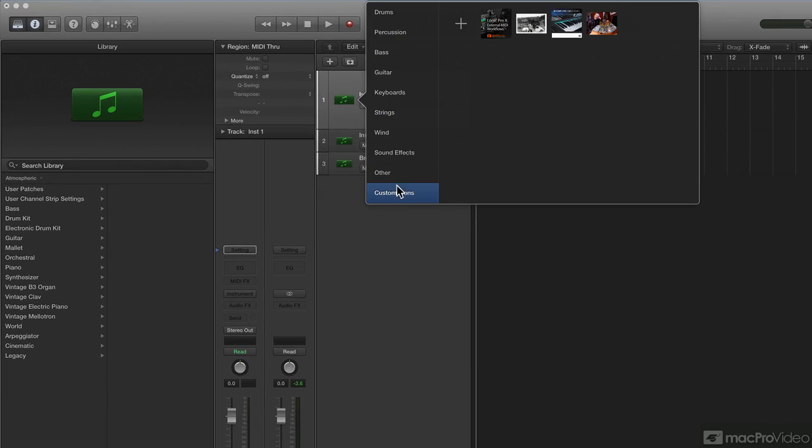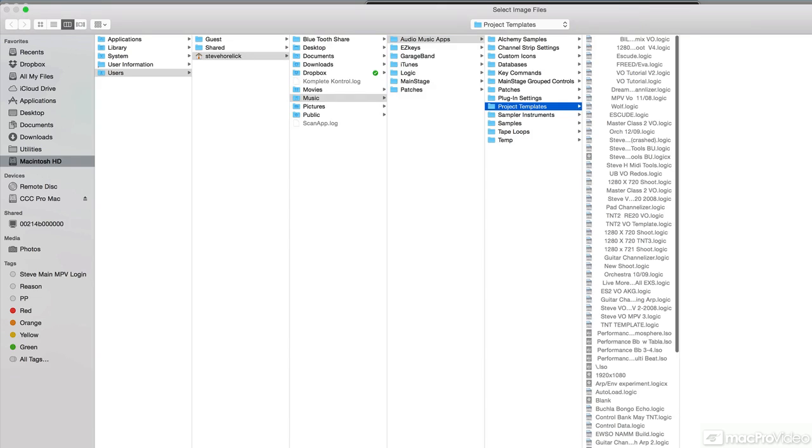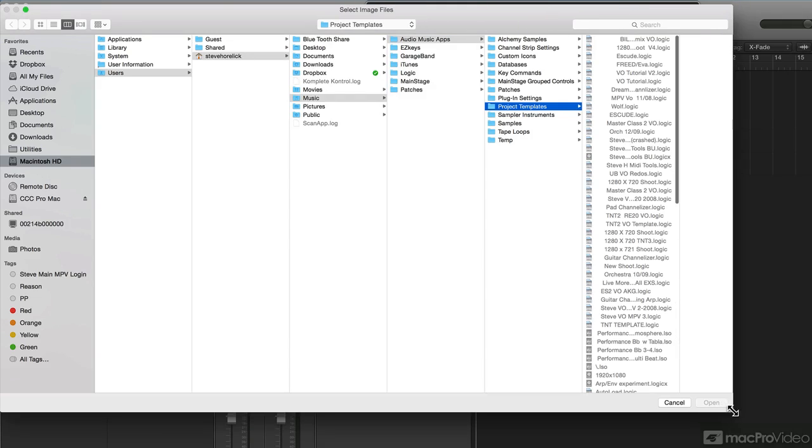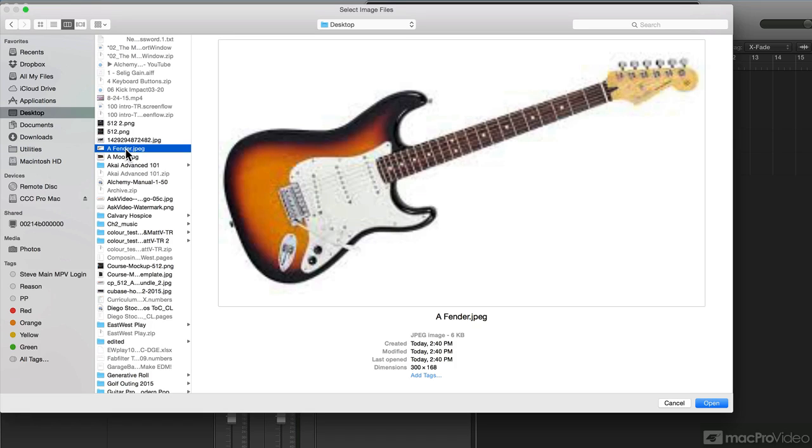This is where you can create your own. You hit plus, it brings you to the Finder. Let me resize that a little bit. I'll just go to the desktop because I have a picture of a Fender guitar - I'm going to lay down a Fender track.